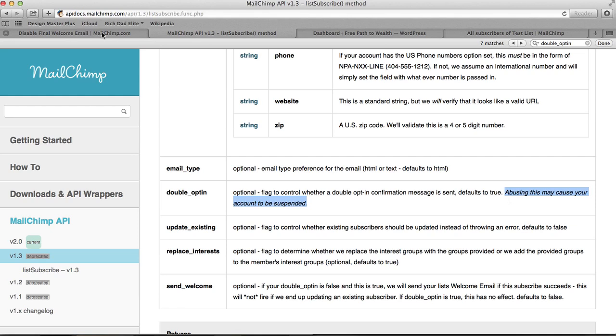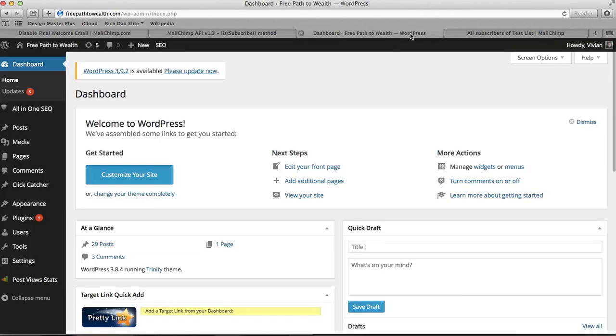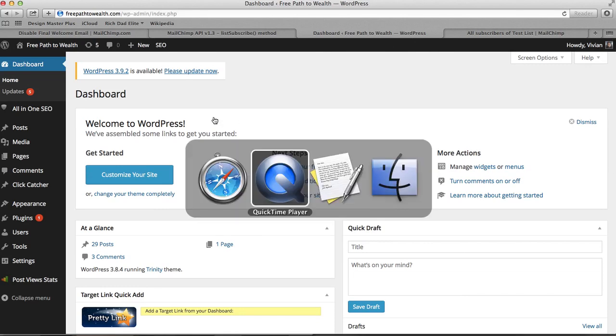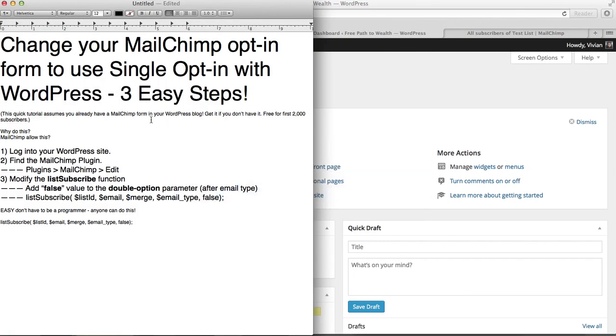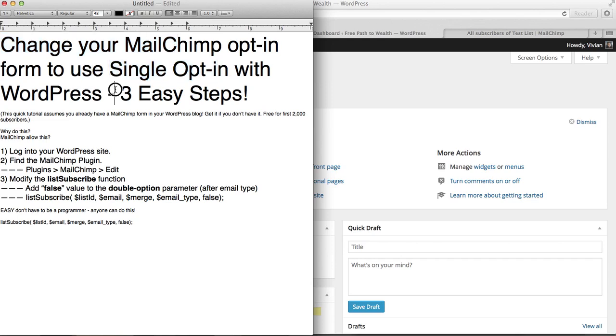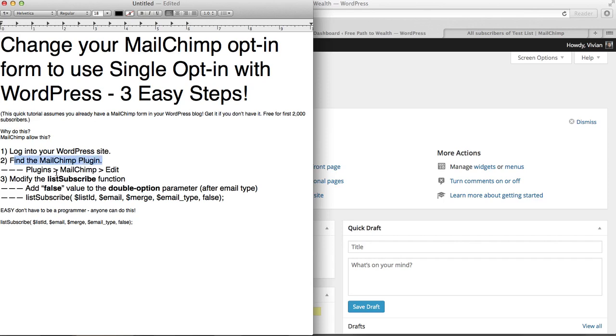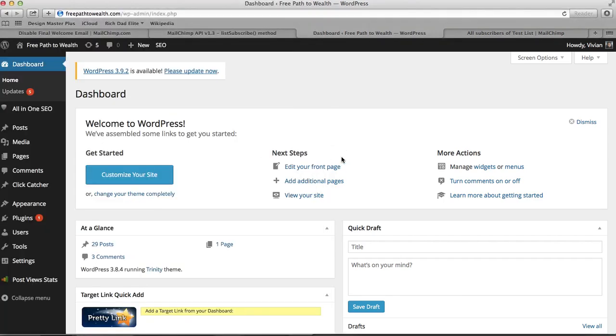But with that said, I want to show you how easy it is to do. So let's do it. Three easy steps, right? Let's change the MailChimp opt-in form to use single opt-in with WordPress in three easy steps. Step one, log in to your WordPress site. Step two, find the MailChimp plugin. Step three, modify the list subscribe function. Again, it's easy to do, anyone can do this. Let's just jump in and do it. So here's my site, freepath2wealth dot com.